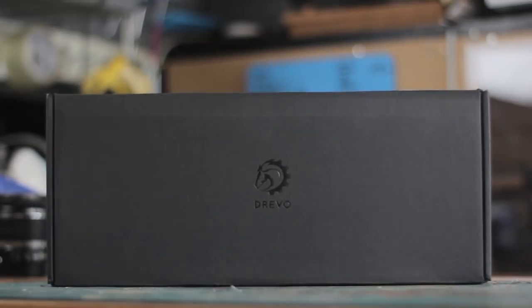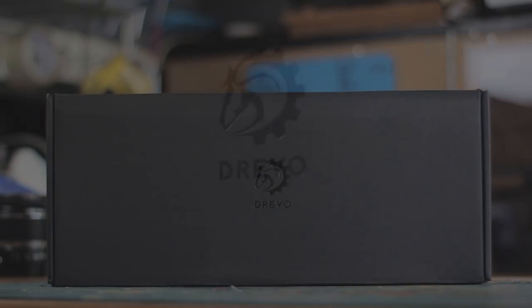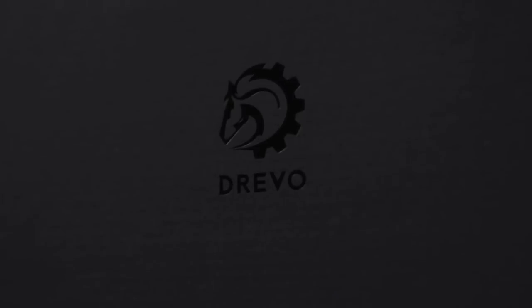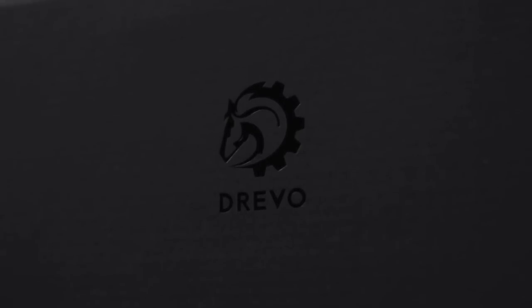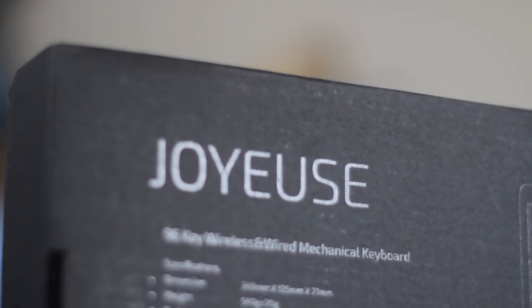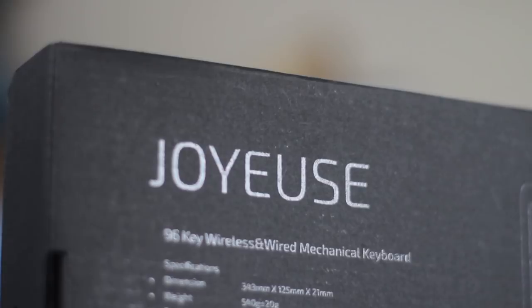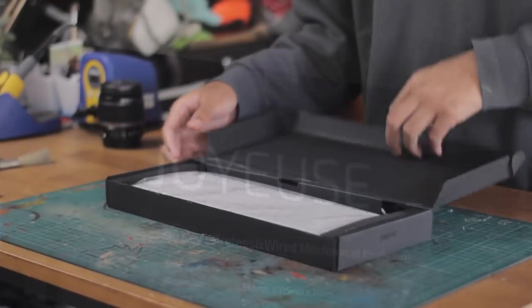Today we're going to check out another mechanical keyboard from Drevo. Drevo has honestly been one of my favorite budget brands because they deliver products that are unique to the budget market.